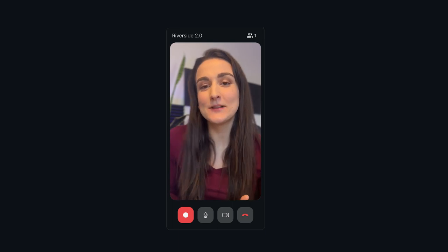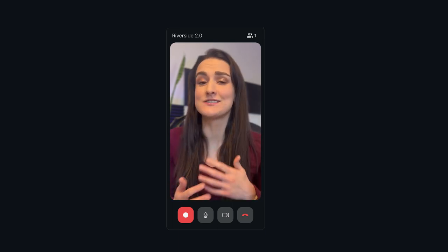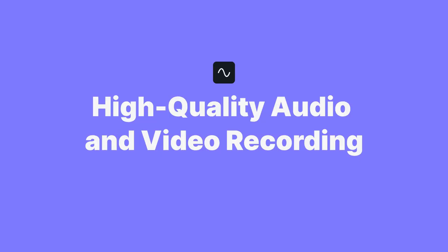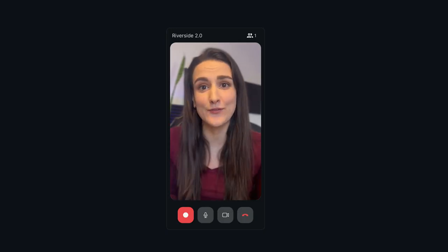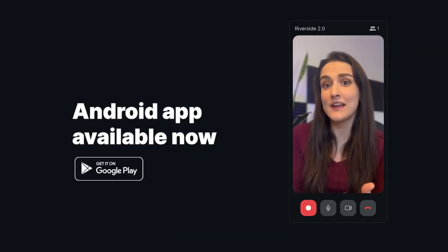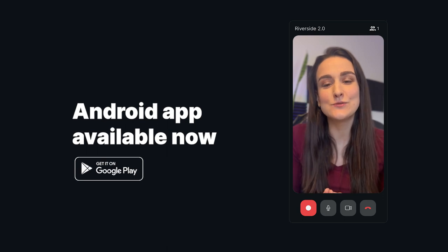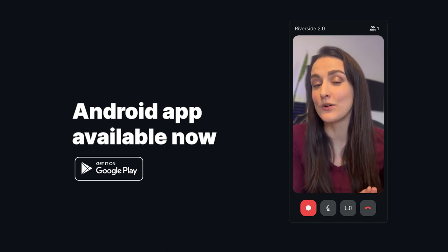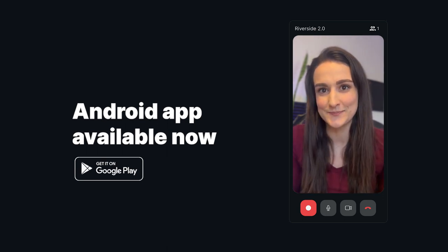There you go, it's as simple as that. With Riverside, you and your guests don't need access to a computer to have high-quality audio and video recordings — you can do it straight from your phone. And if you're an Android user, we have an app for you too, so head over to our YouTube channel and check out our other tutorials specifically for Android users.